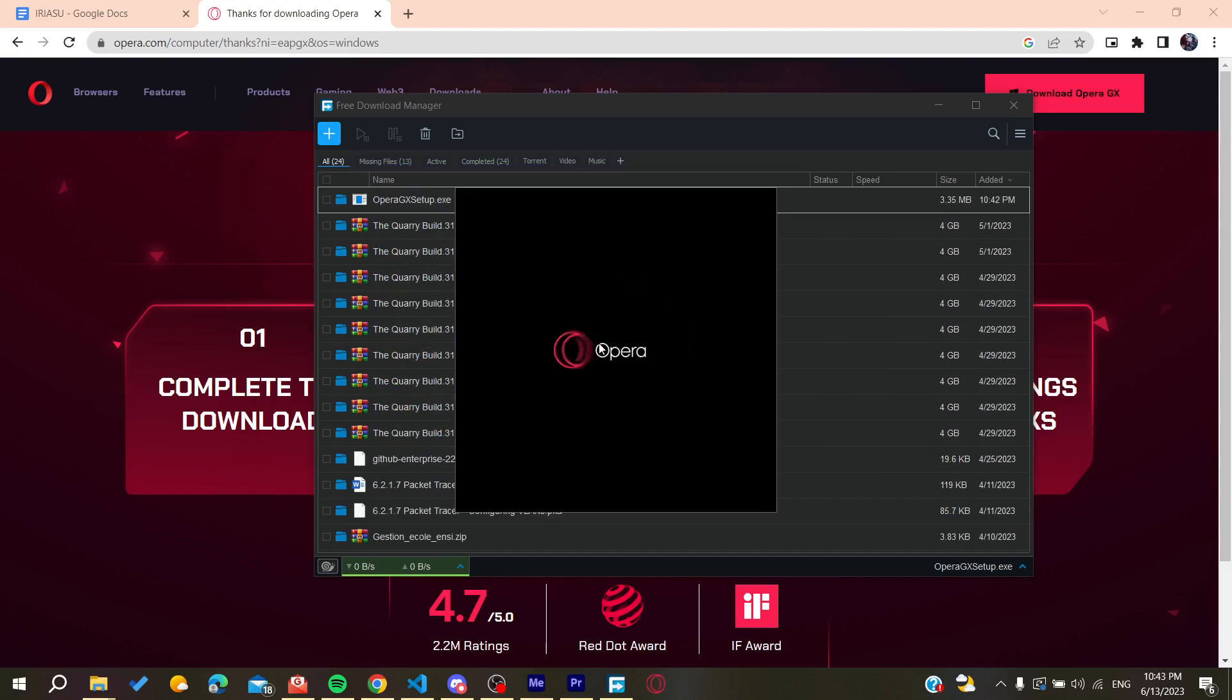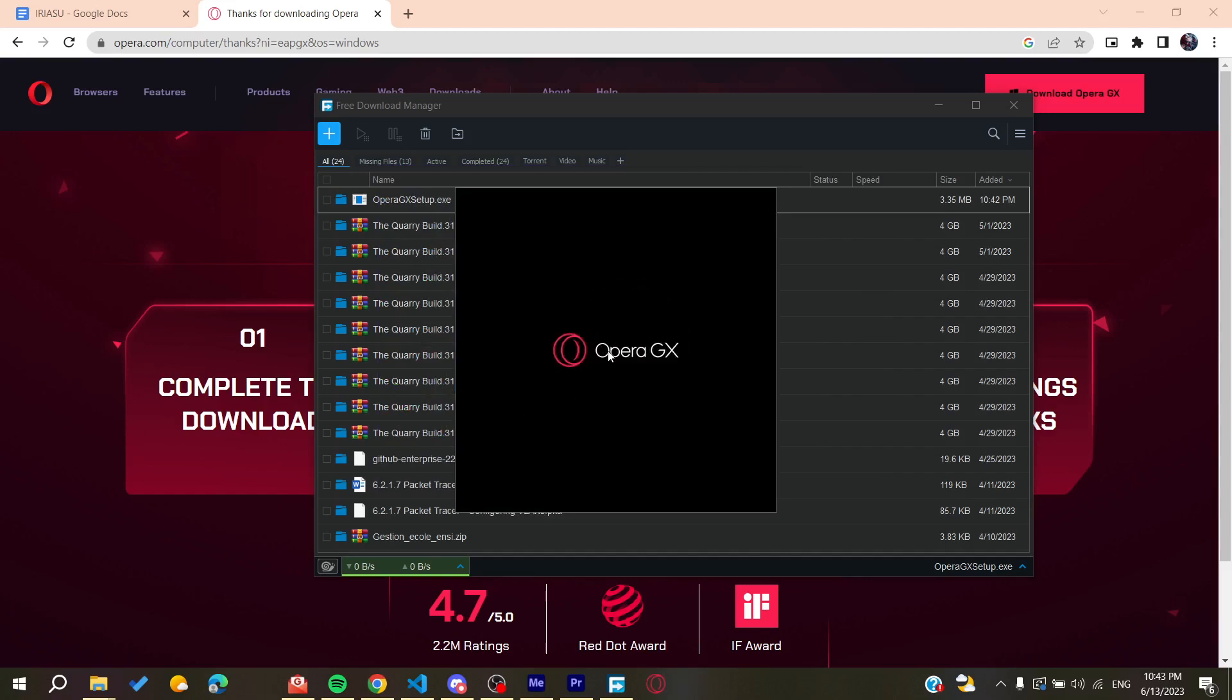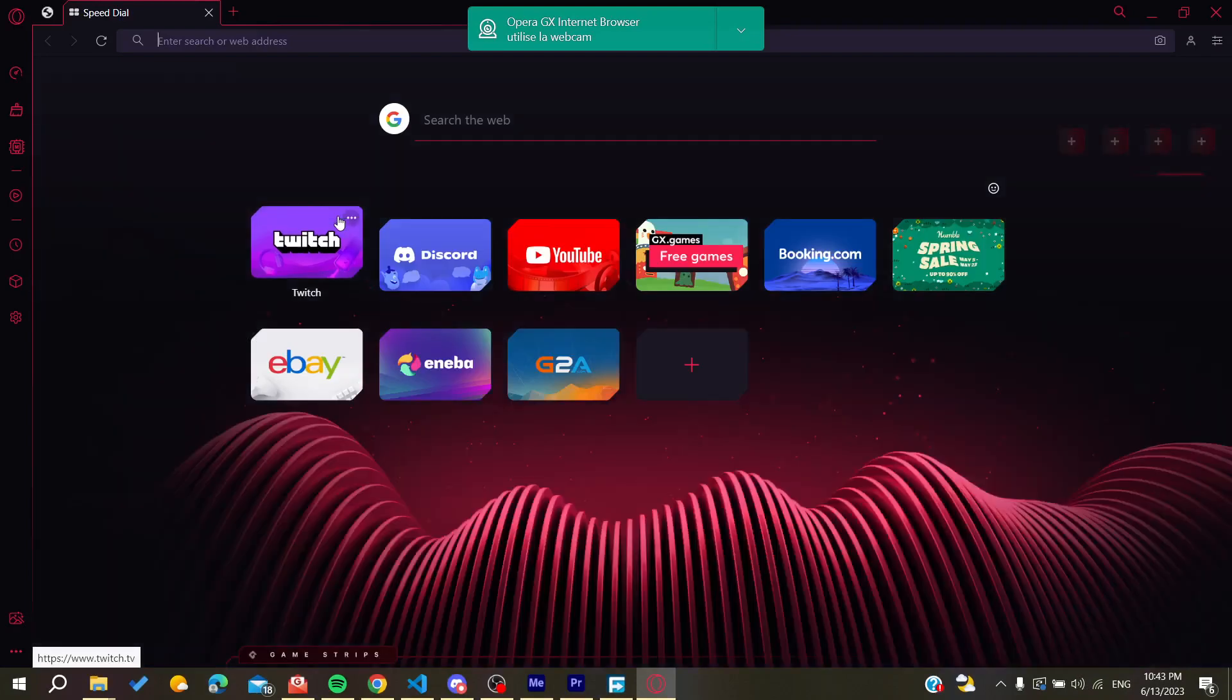It will open automatically as you're seeing. Now all you need to do is follow these simple steps.